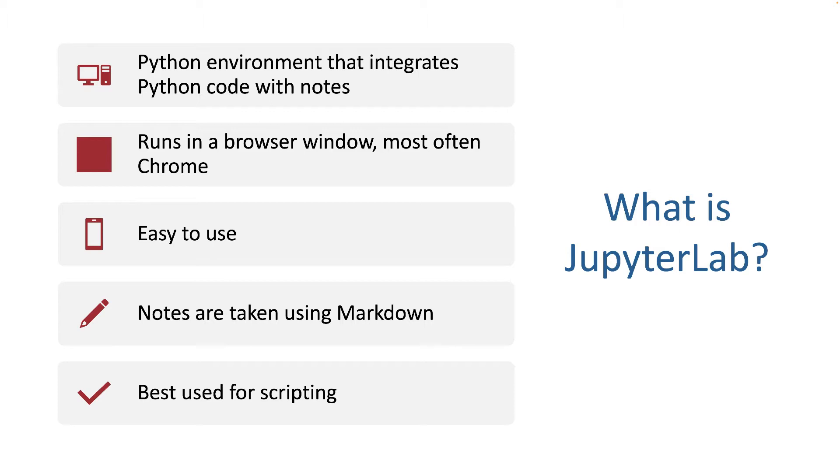JupyterLab runs in a browser window, and it most often relies on Chrome. It's very easy to use. It's very easy to run applications. It's a minimal environment, but that's not bad. I find students find it very accepting and easy to understand once they get into it.